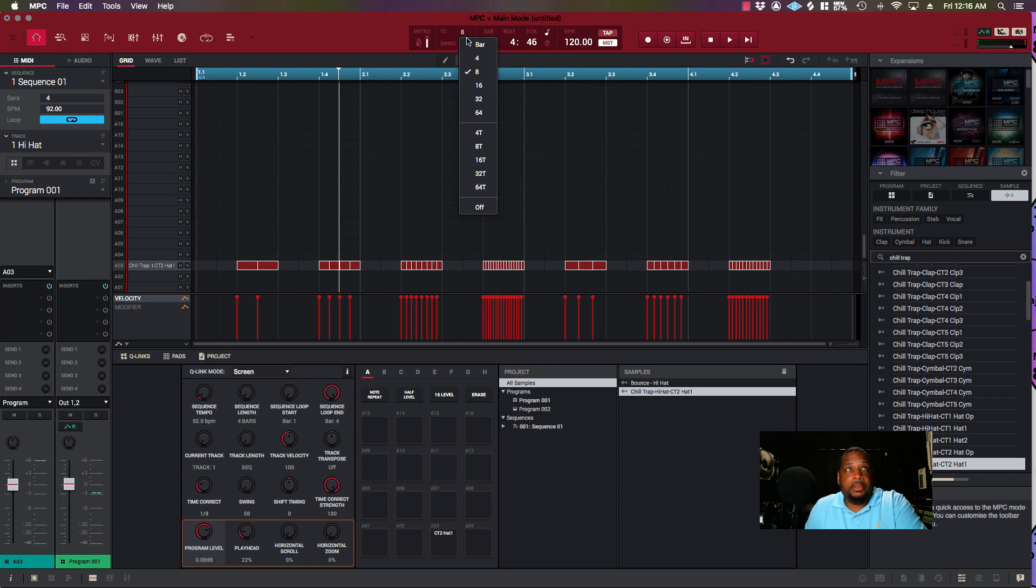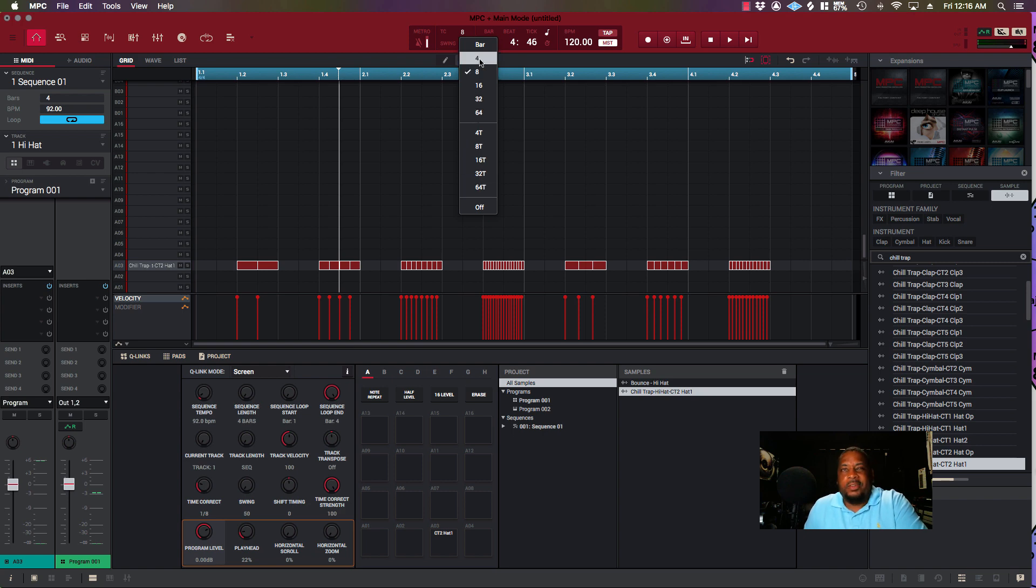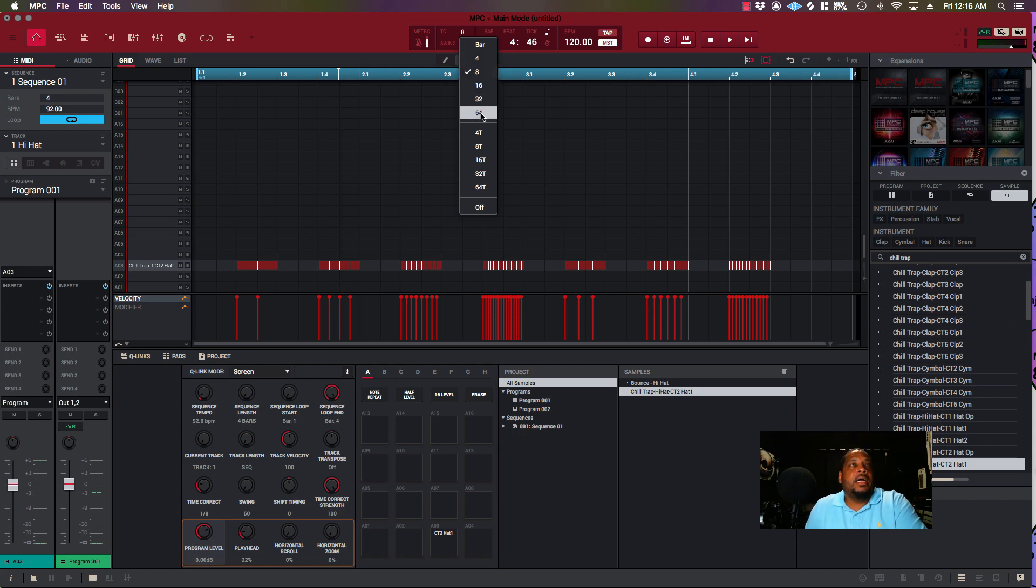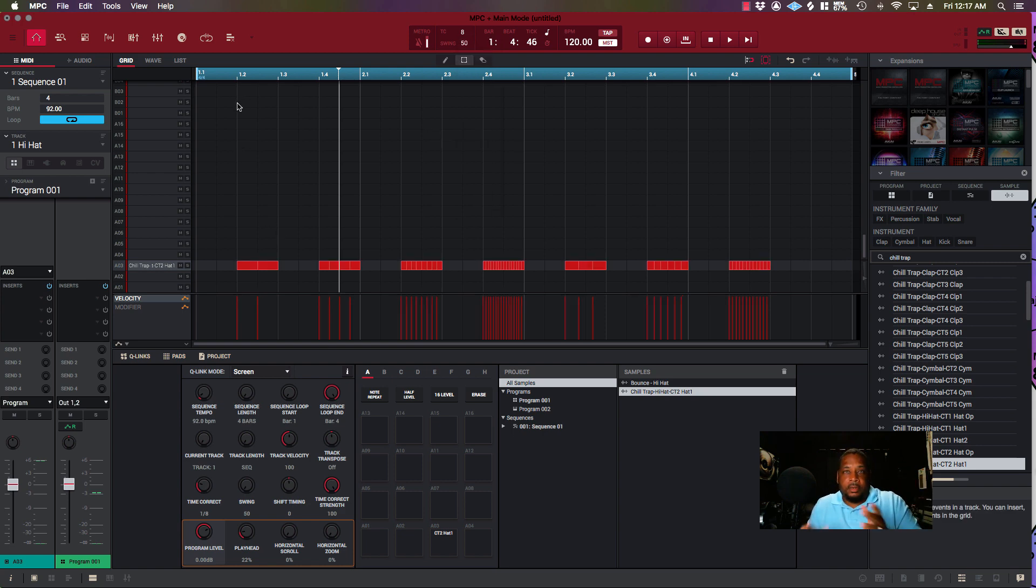I put the BPM on 120 and then I just went through the different time signatures—different note values. The 4 is quarter, the 8 is one-eighth, 16 is one-sixteenth and so forth. Then you got the triplets.